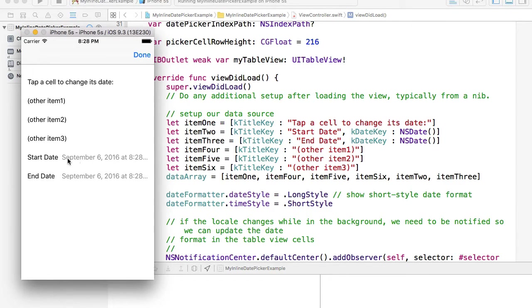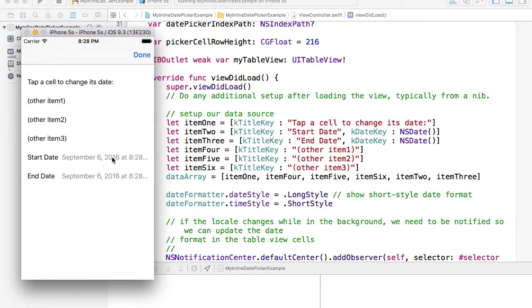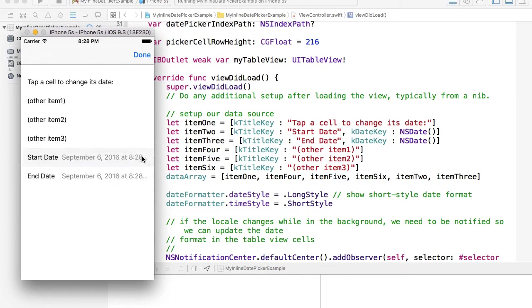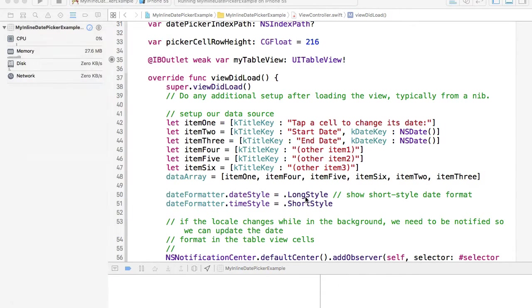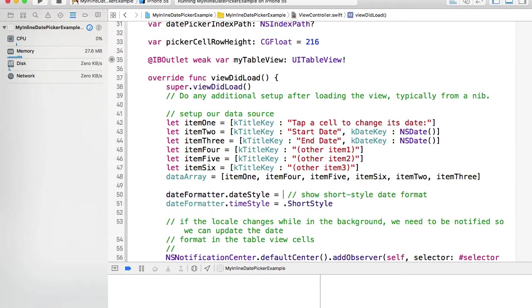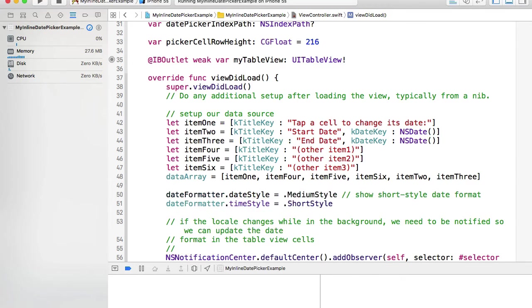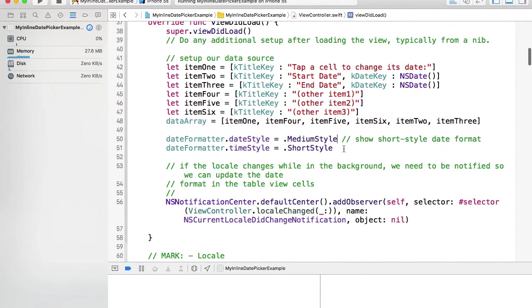Okay, so it's now full name of the month September 6, 2016 but it doesn't really fit when it's very long. So let's keep it medium which is the best. Okay, so this is it for this example.